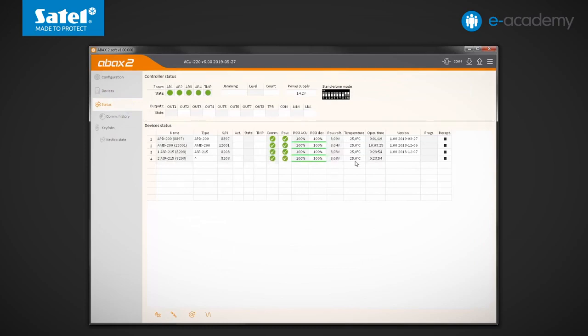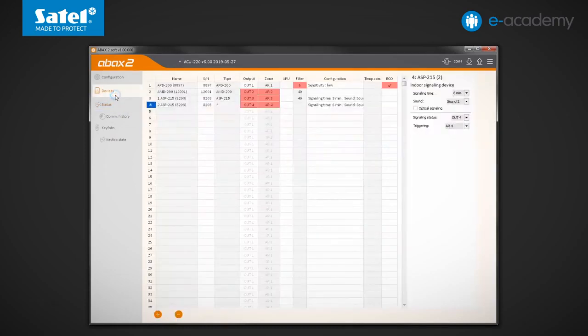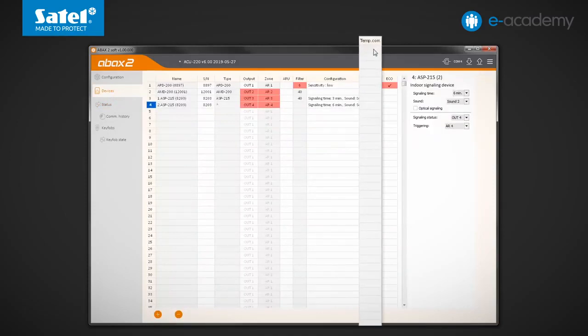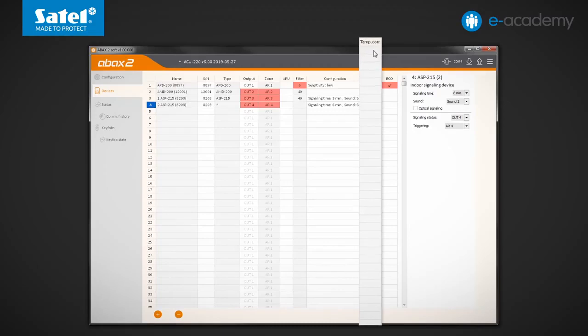If it turns out that the temperature indications should be corrected, then in the column second to last of the device table, you can set a correction ranging from minus 3.5 to plus 3.5 degrees Celsius.